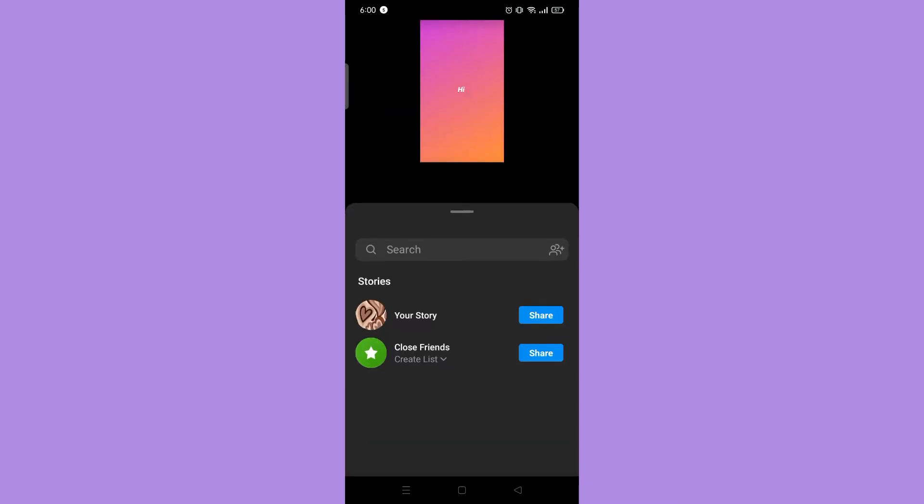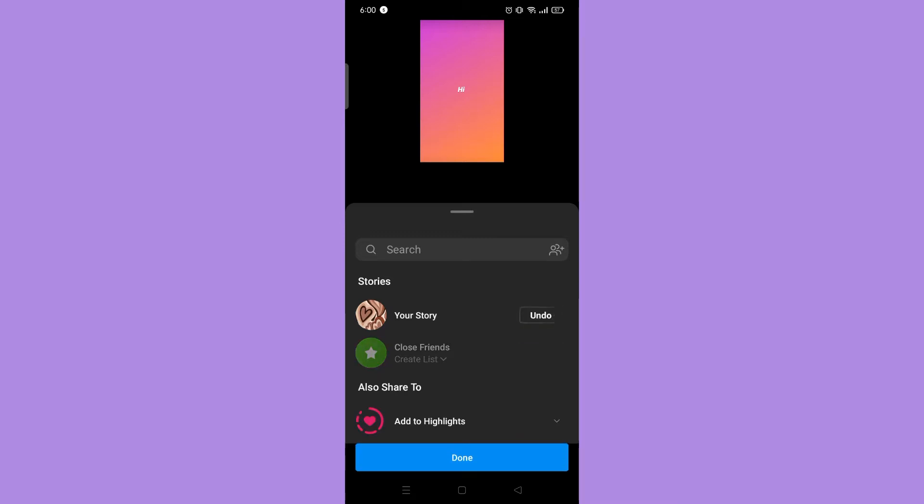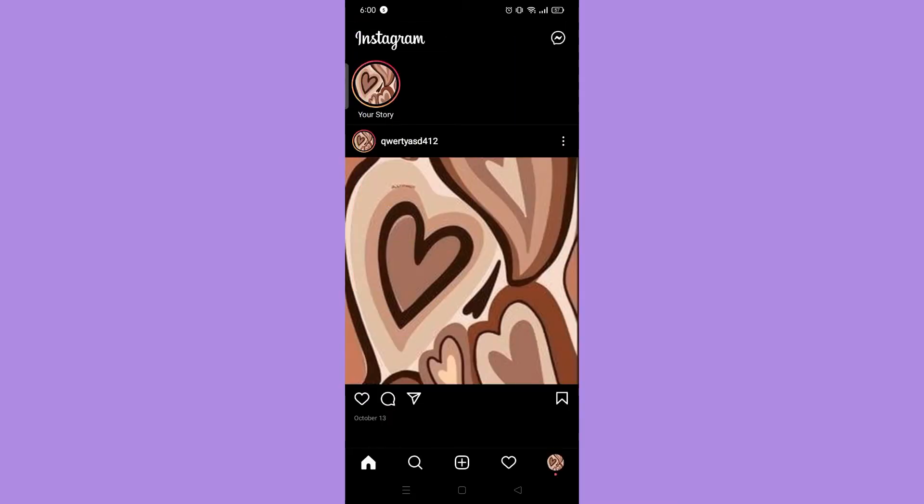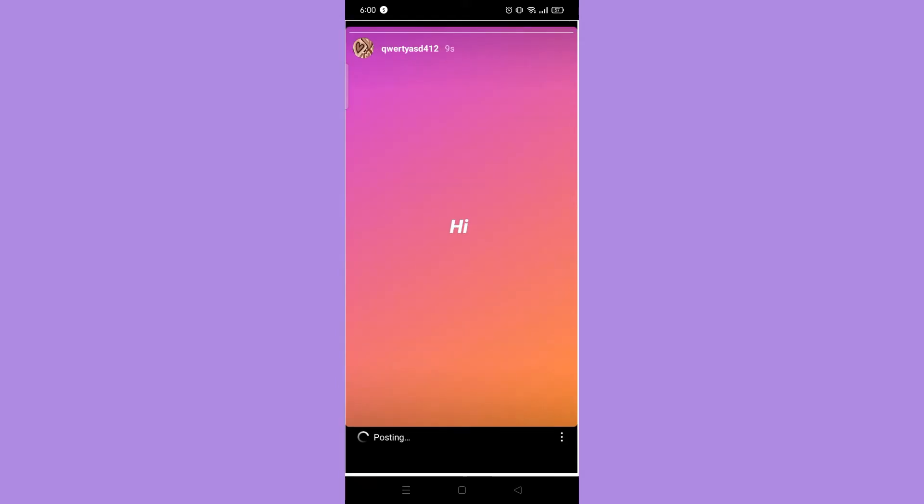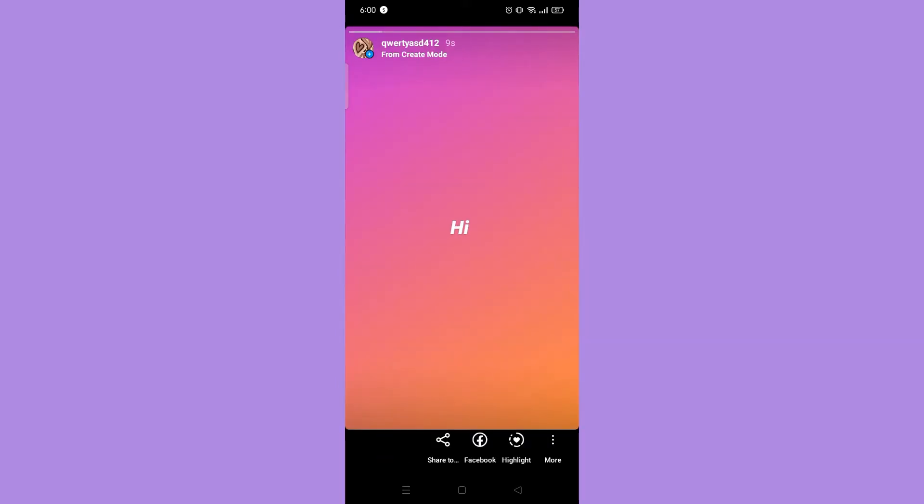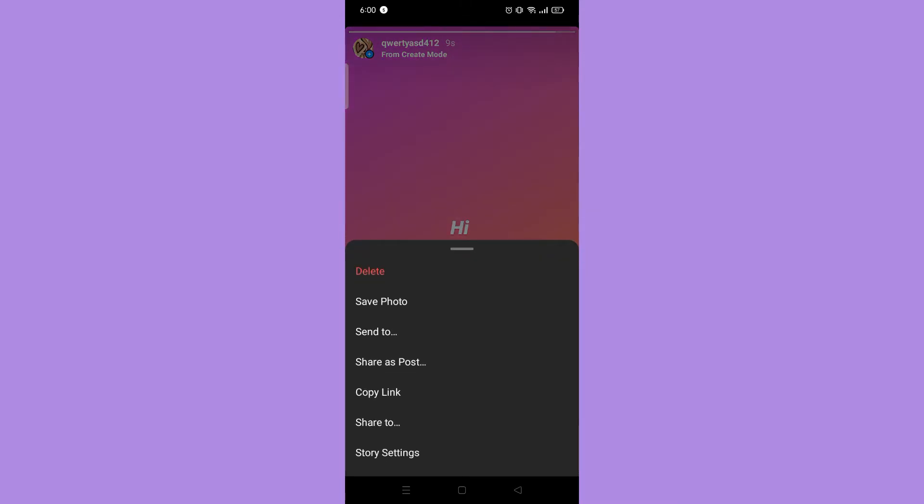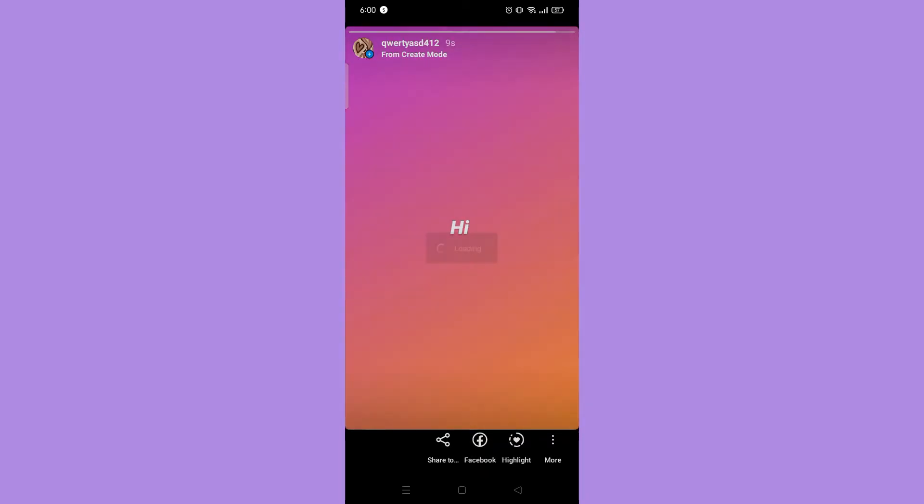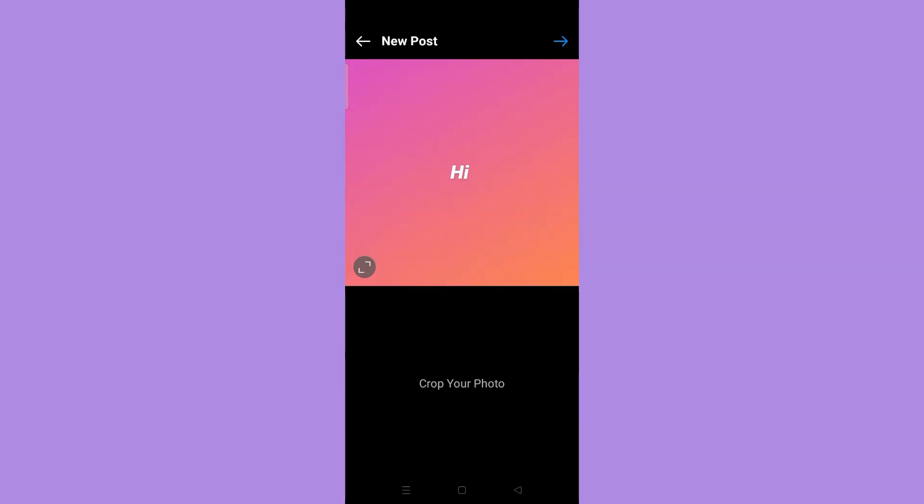Now go to your story and check if it's already done uploading. When it's done, tap the three dots on the bottom right corner and select share as post. Then crop this if you want.